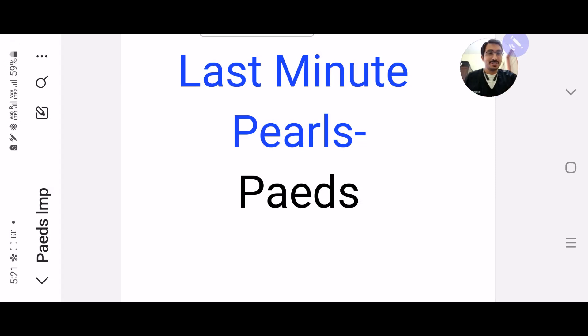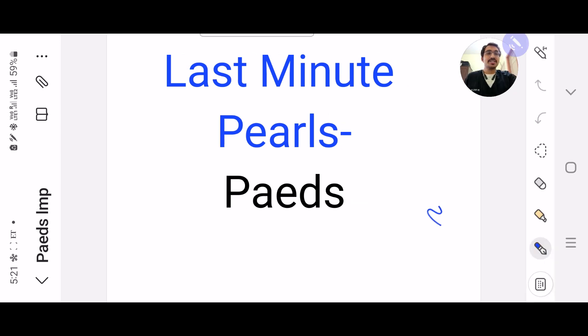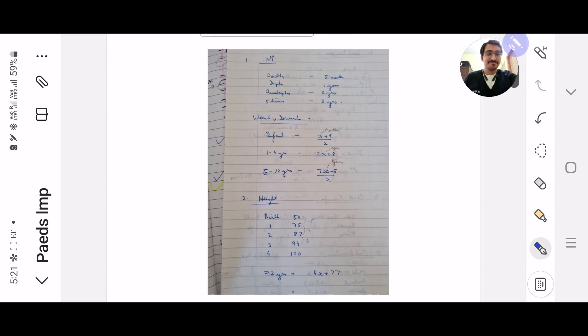Hi guys, it's Dr. Parth Palan here and welcome to the last minute pearls. Today's topic is peels, so let's begin.